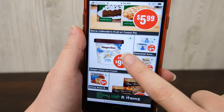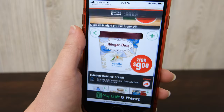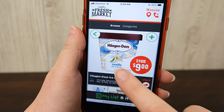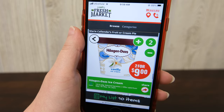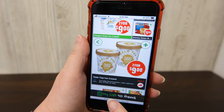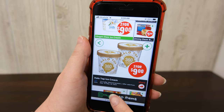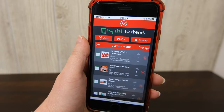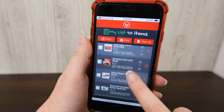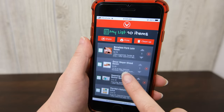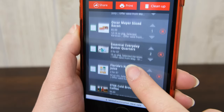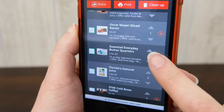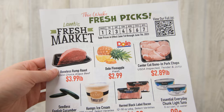You can also add items to your list. To add an item, click the plus icon in the upper right-hand corner of an item. To view your list, select My List. You will then see all the items you have saved from the current ad. You can remove an item from your list by selecting the red X.